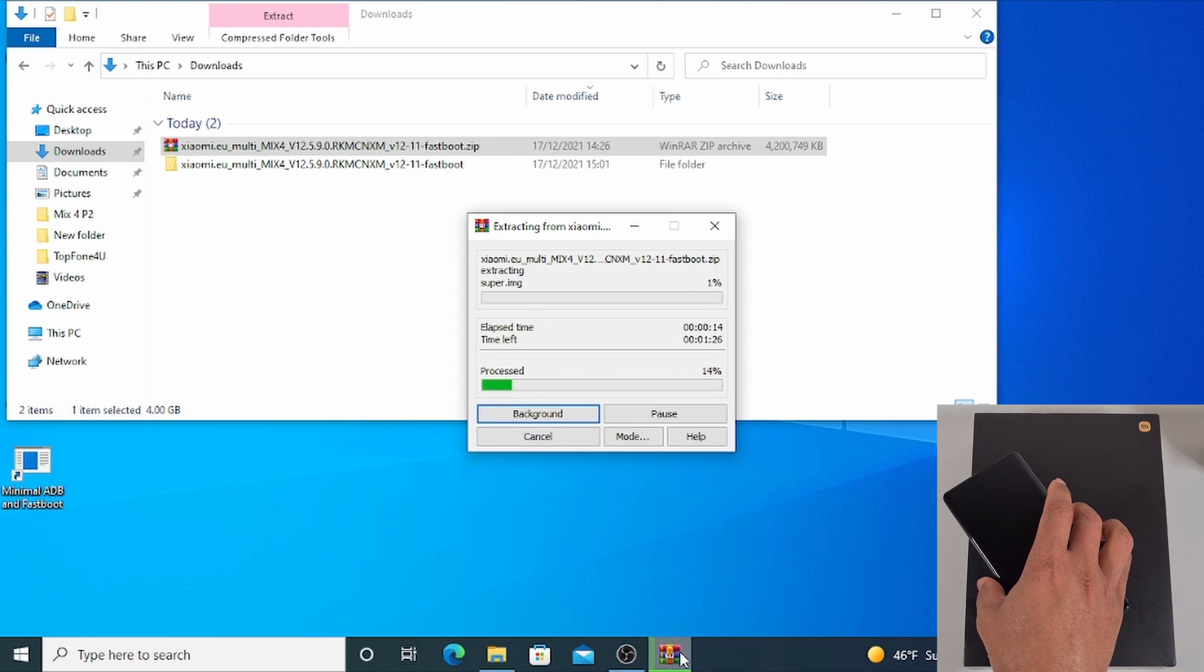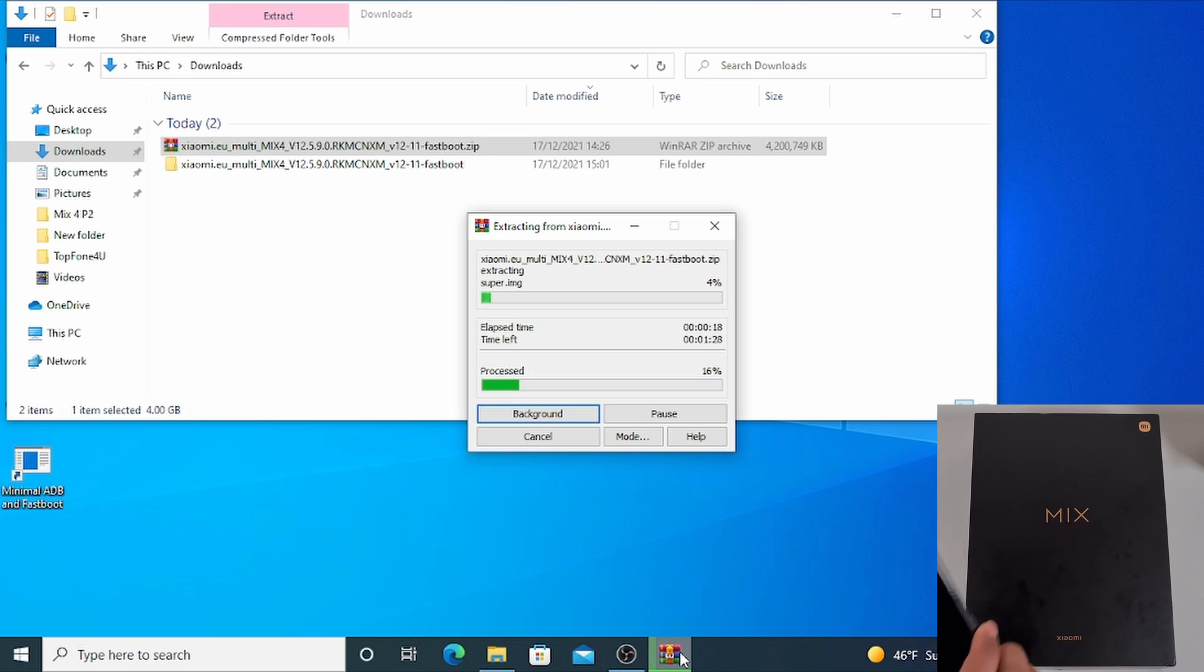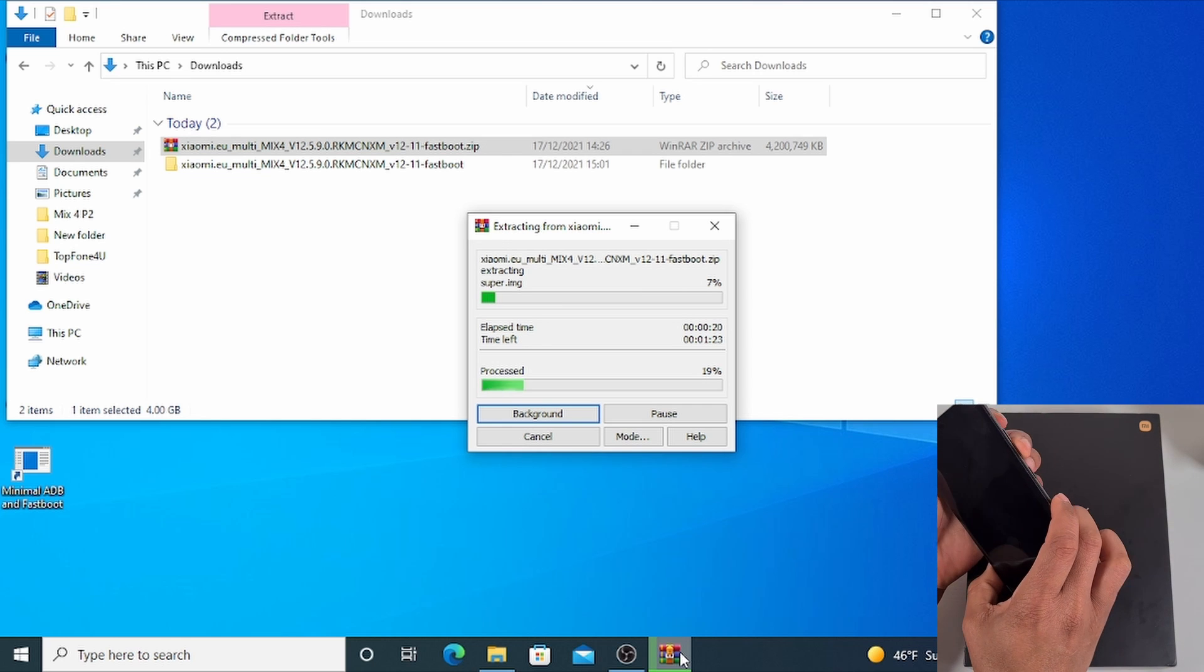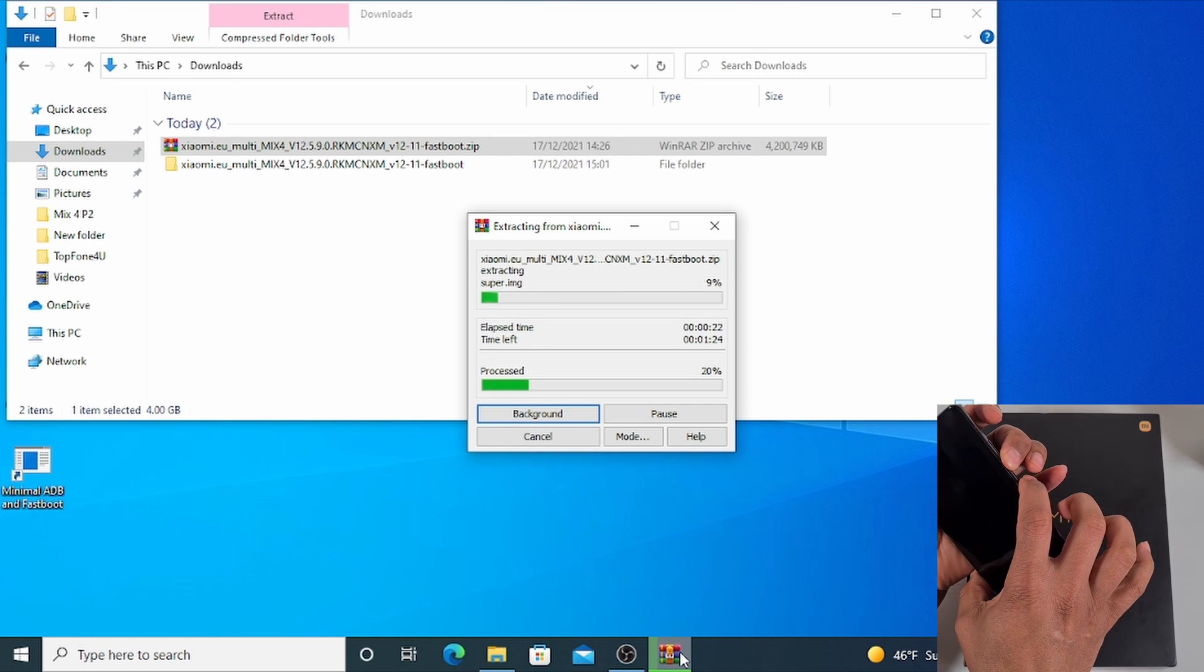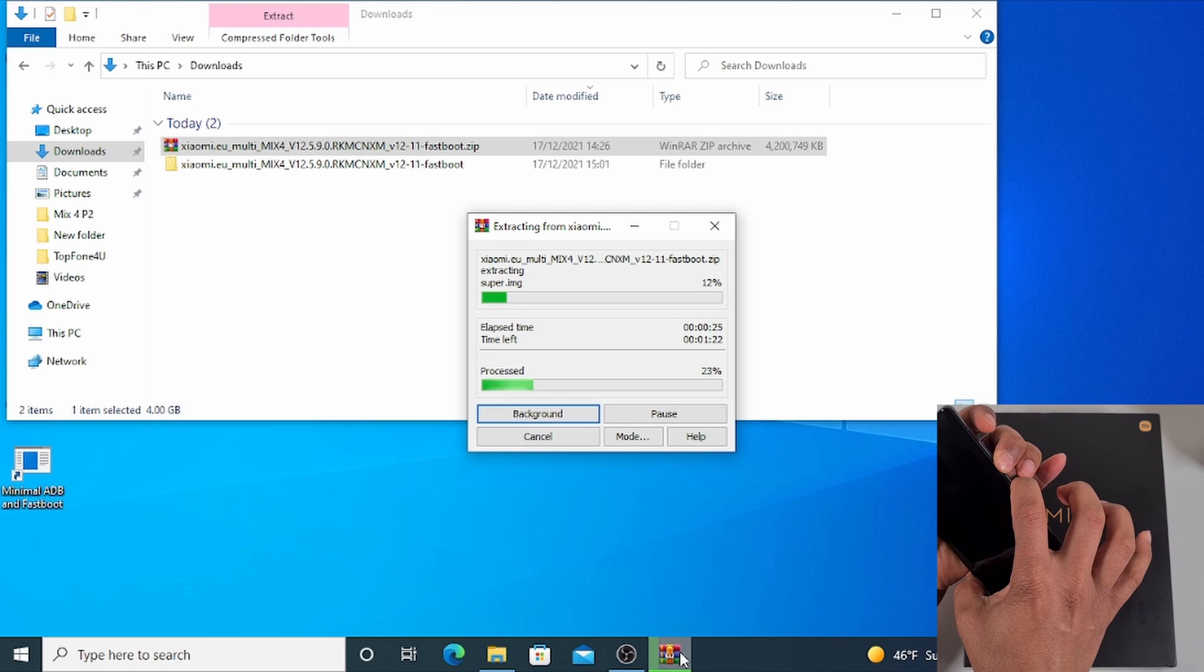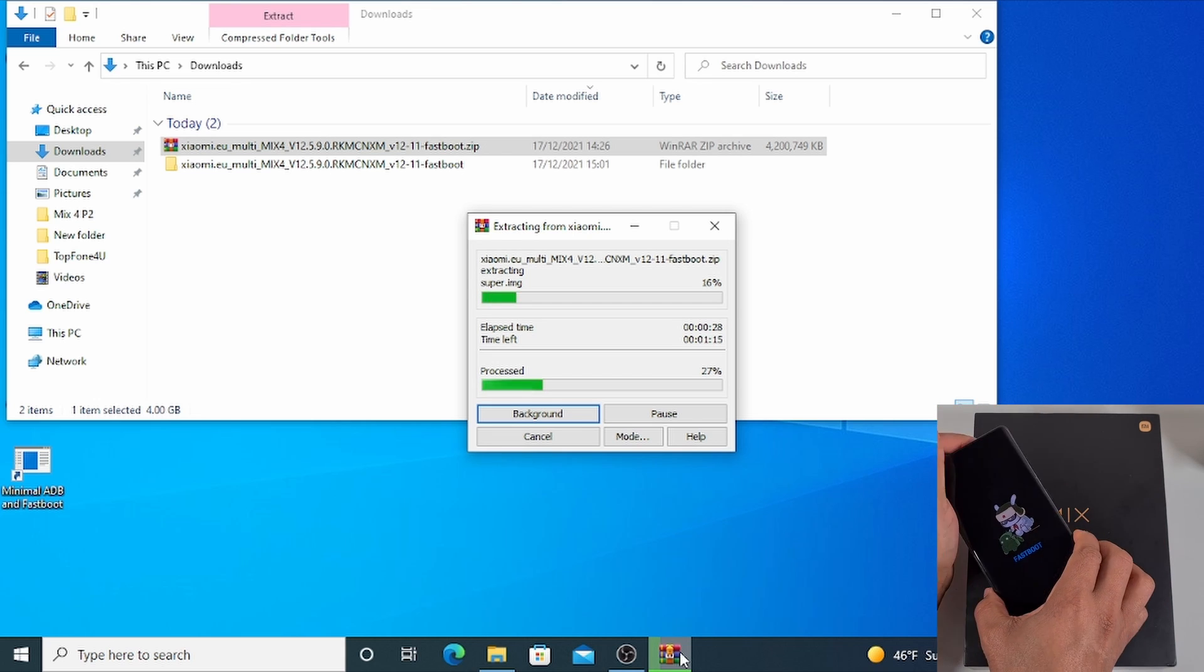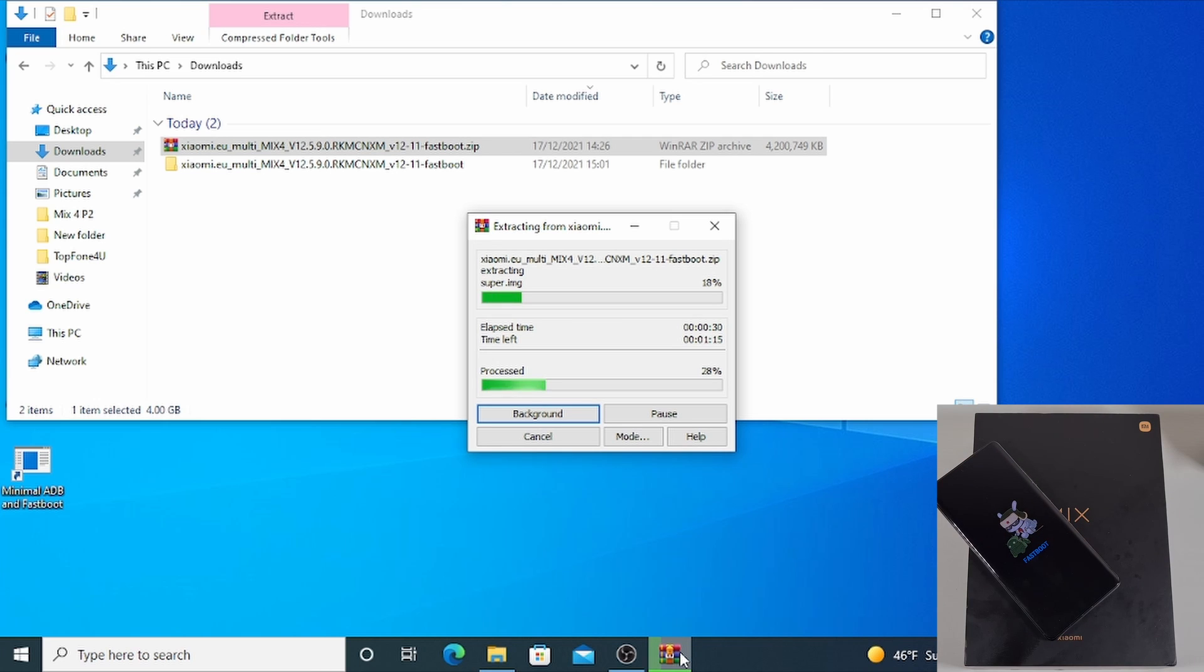While the file is extracting, I'm going to put my phone into fastboot mode. Just press and hold the volume down while you power on. And there you go, so the phone is now in fastboot mode and I can now plug the phone in.